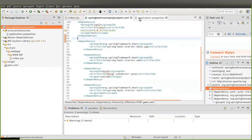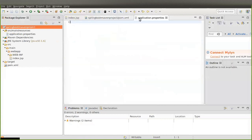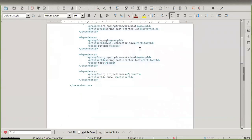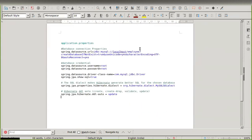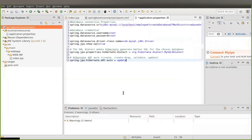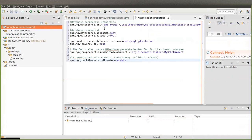Now we are going to add properties to our application.properties file. I already have some properties ready, so I will copy them. You can see here 'spring.datasource.url' — this will connect to my MySQL database. 'localhost' is my local machine and 'employee' is my database name.